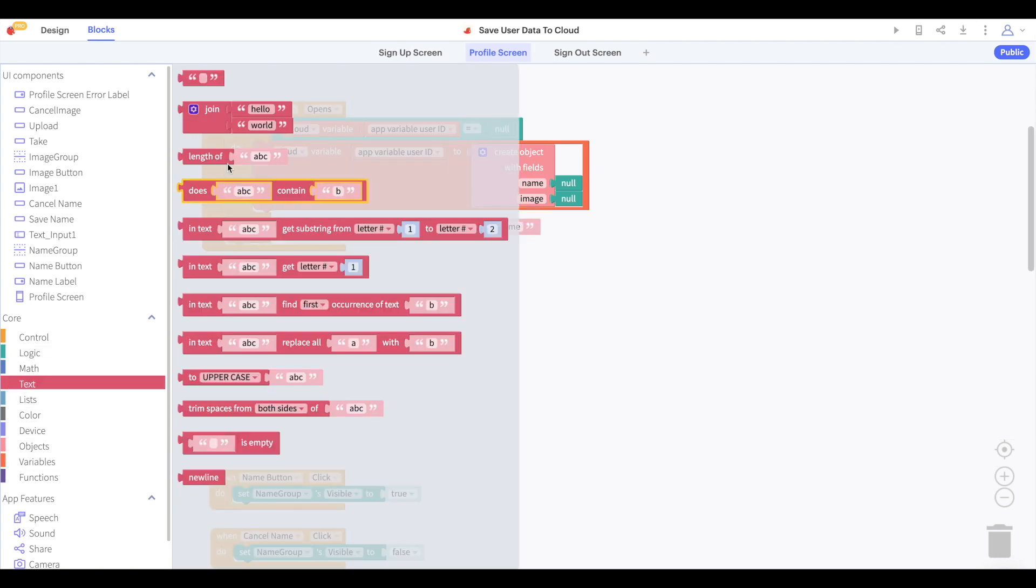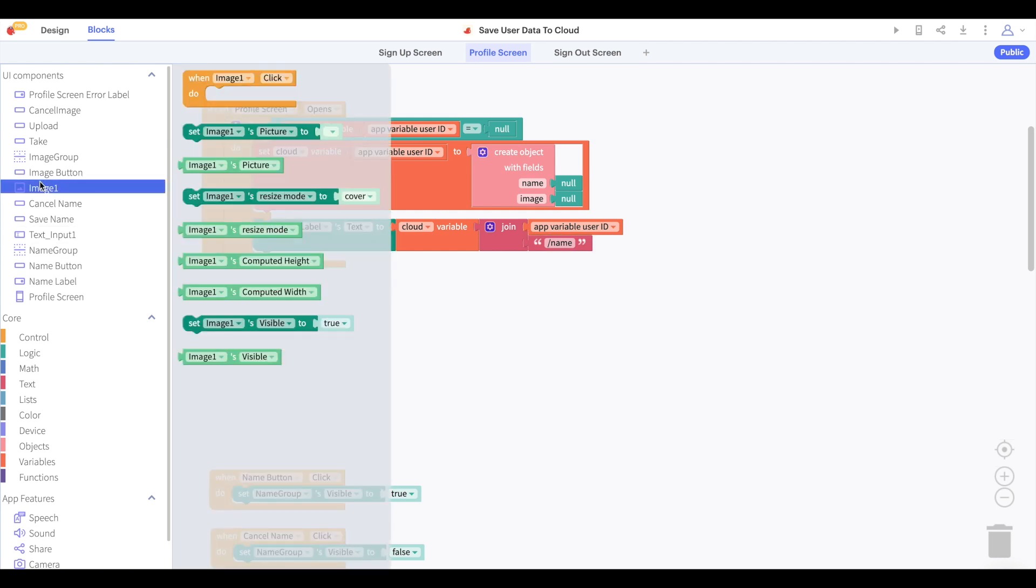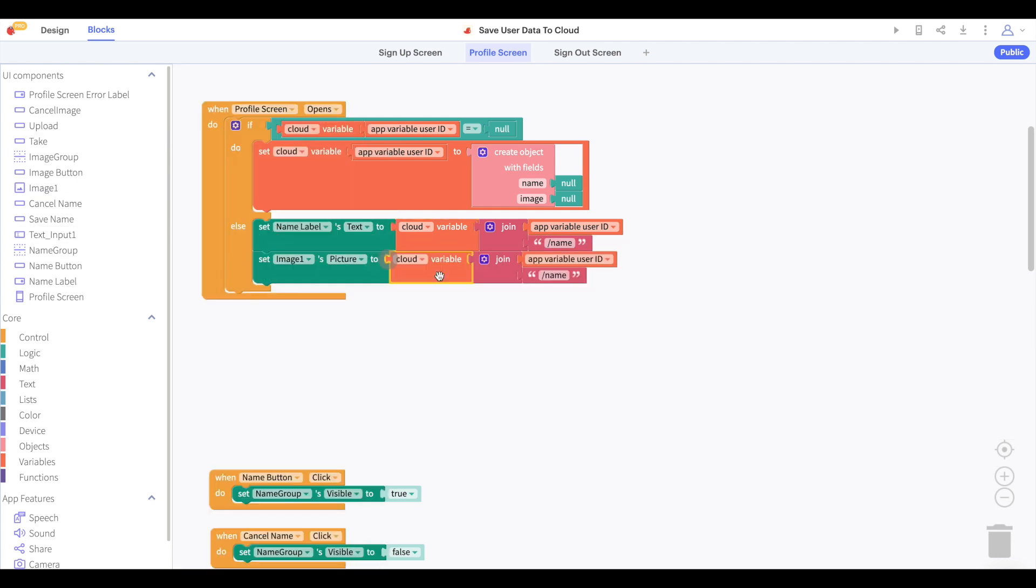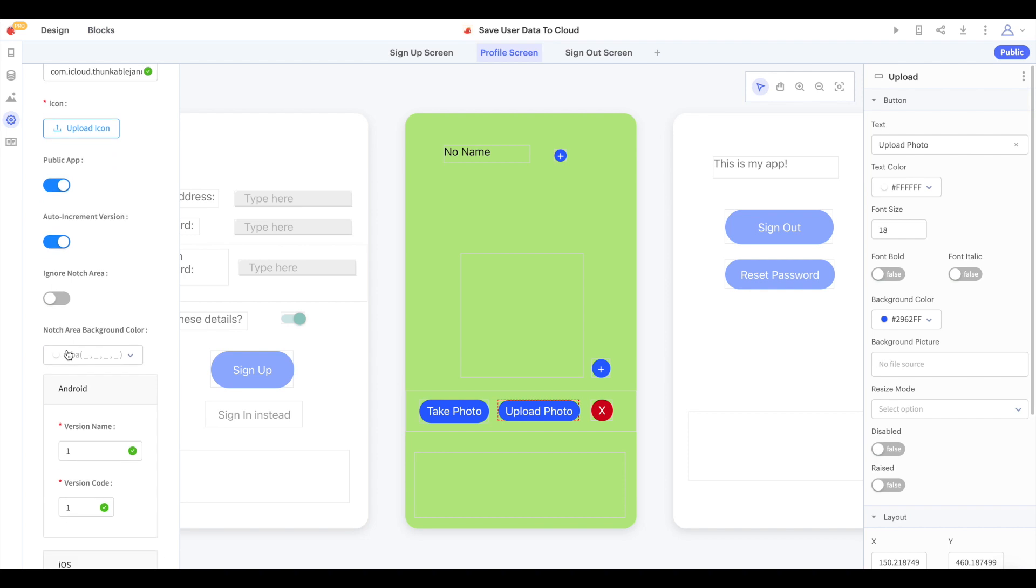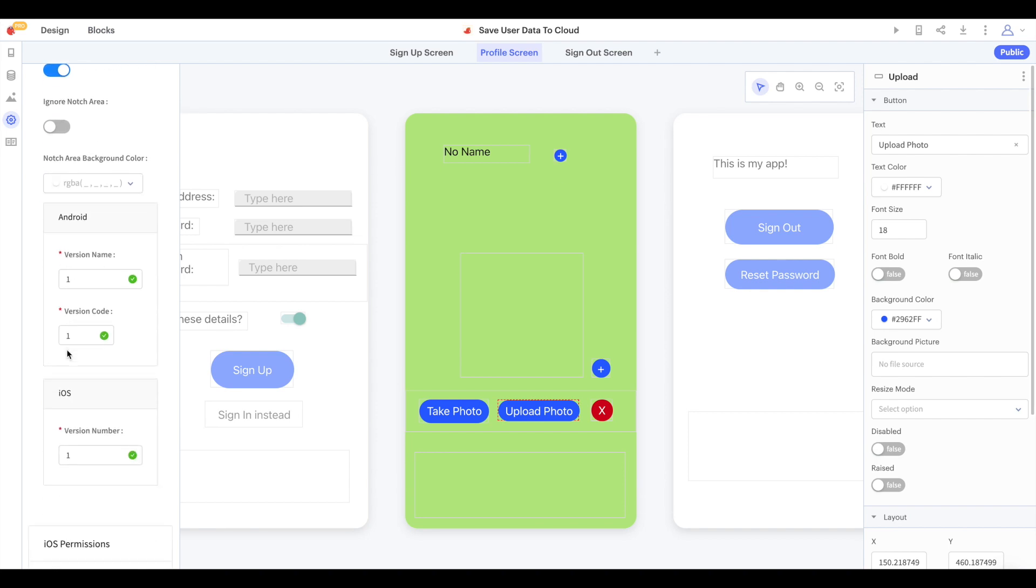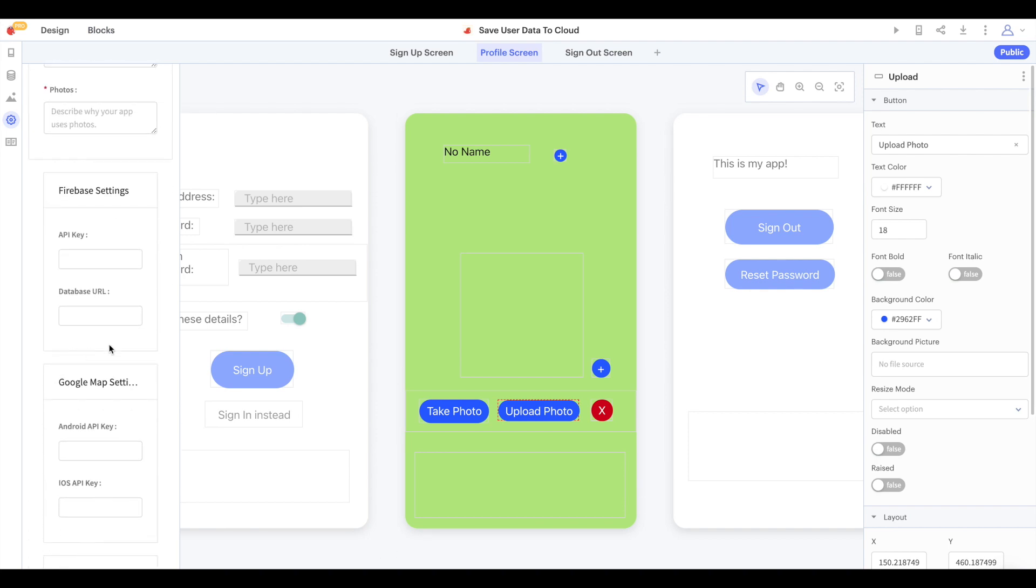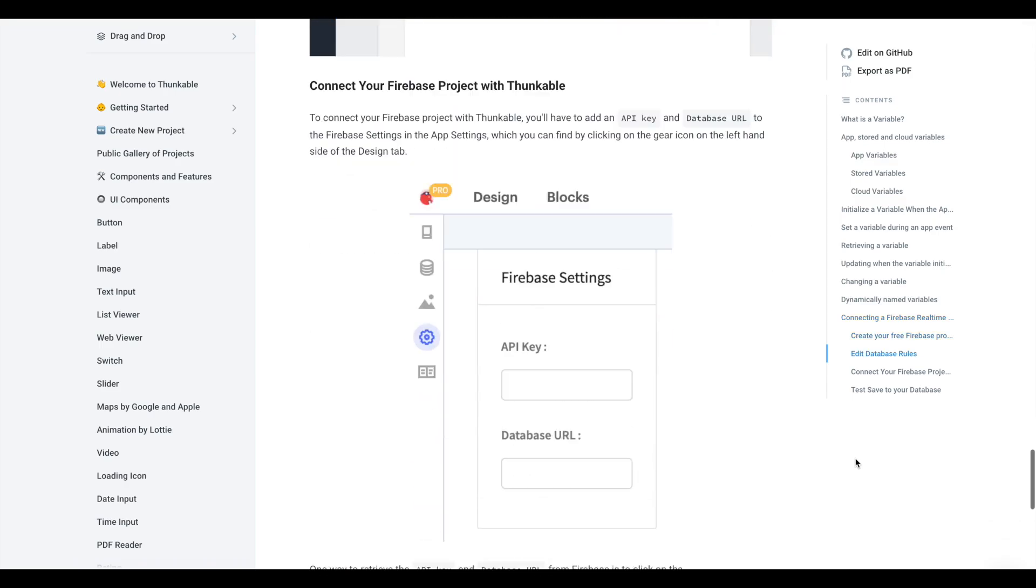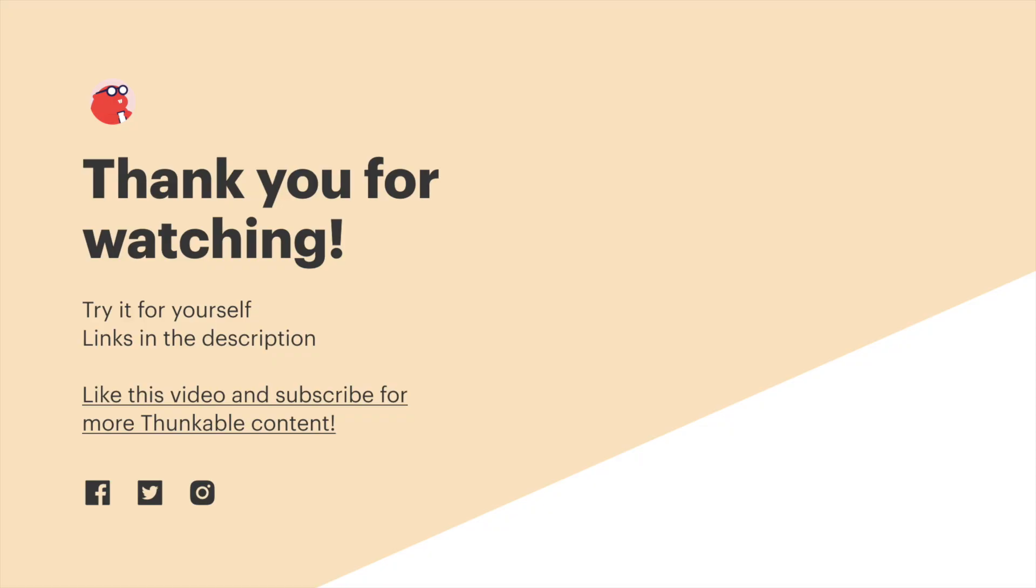And we'll set our image component to display the image property of this cloud variable. As discussed in the previous video, you do need to make sure that your project is connected to your own Firebase Realtime Database, and you can find information about this in our docs. You'll find a link to these docs and this project in the description below.